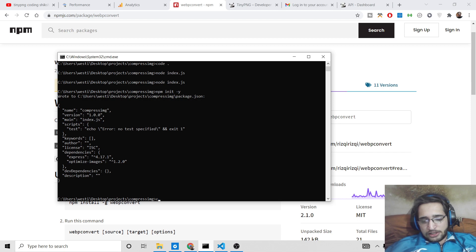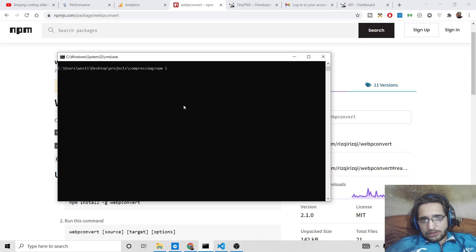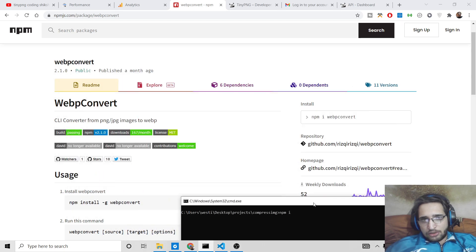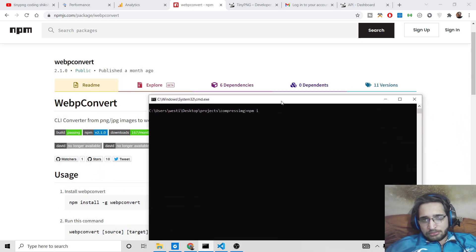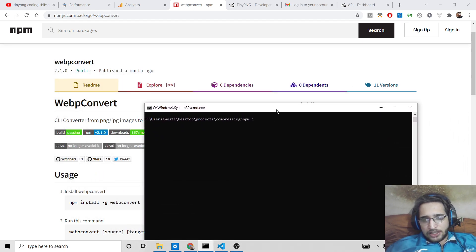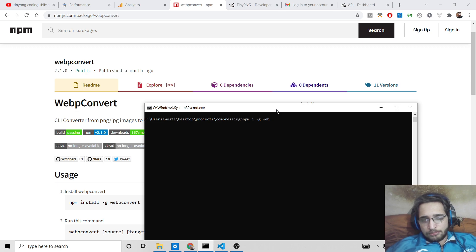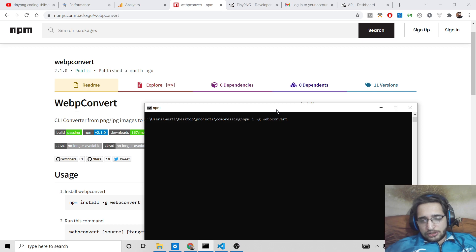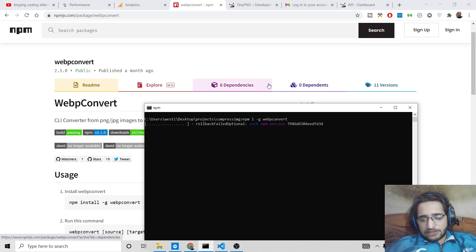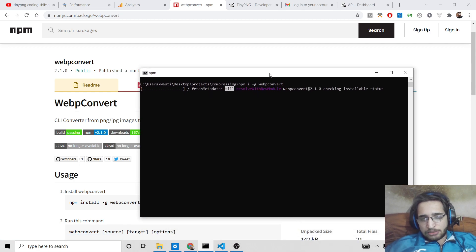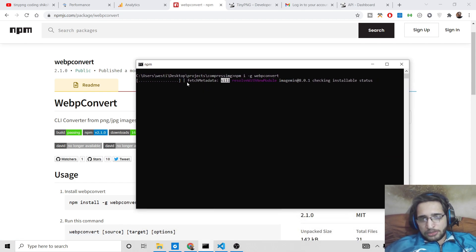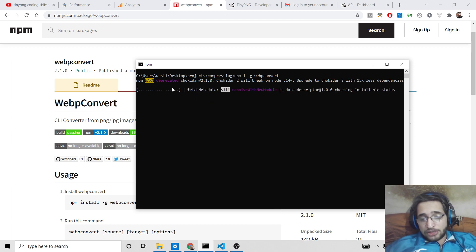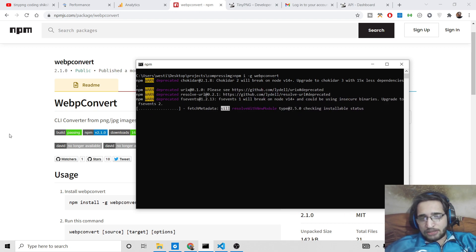So this will create an empty package.json. And now npm i. You can also globally install this library by npm i dash g for global and then write webp-convert. So it will hardly take 5-10 seconds depending upon your internet speed. So it will globally install this as a library so you can use it as a command line.